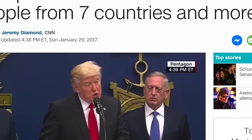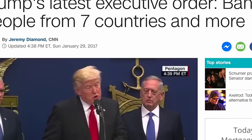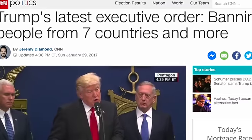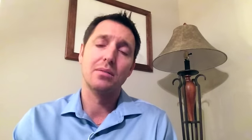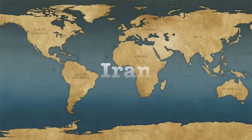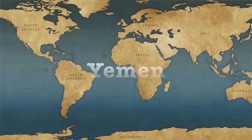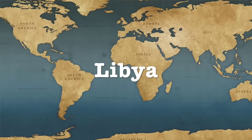Trump's order institutes a 120-day freeze on the U.S. refugee resettlement program and a 90-day halt on the entry into the U.S. from seven predominantly Muslim nations: Iran, Iraq, Somalia, Syria, Sudan, Yemen, and Libya. This also includes an indefinite ban placed on would-be visa applicants from Syria.